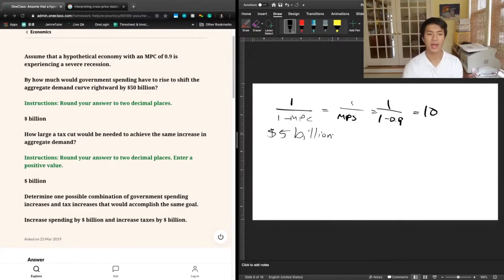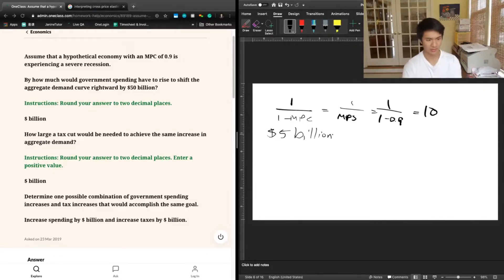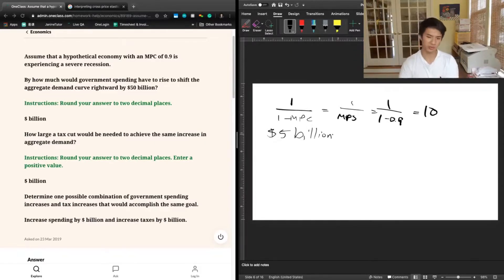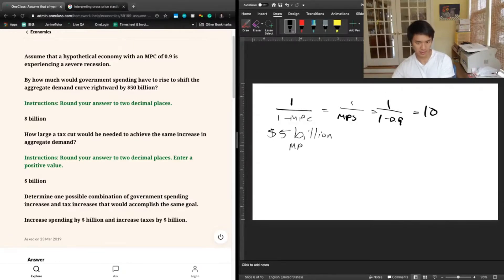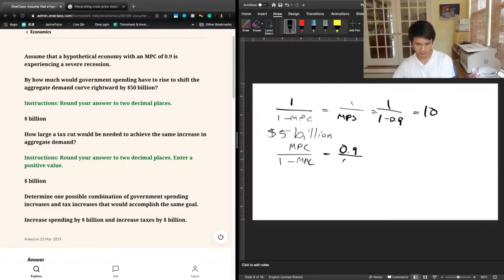The next question says: how large of a tax cut would be needed to achieve the same increase in aggregate demand? This question is answered using the tax multiplier, which is given by a slightly different equation: MPC divided by 1 minus MPC. So 0.9 divided by 0.1 equals 9.